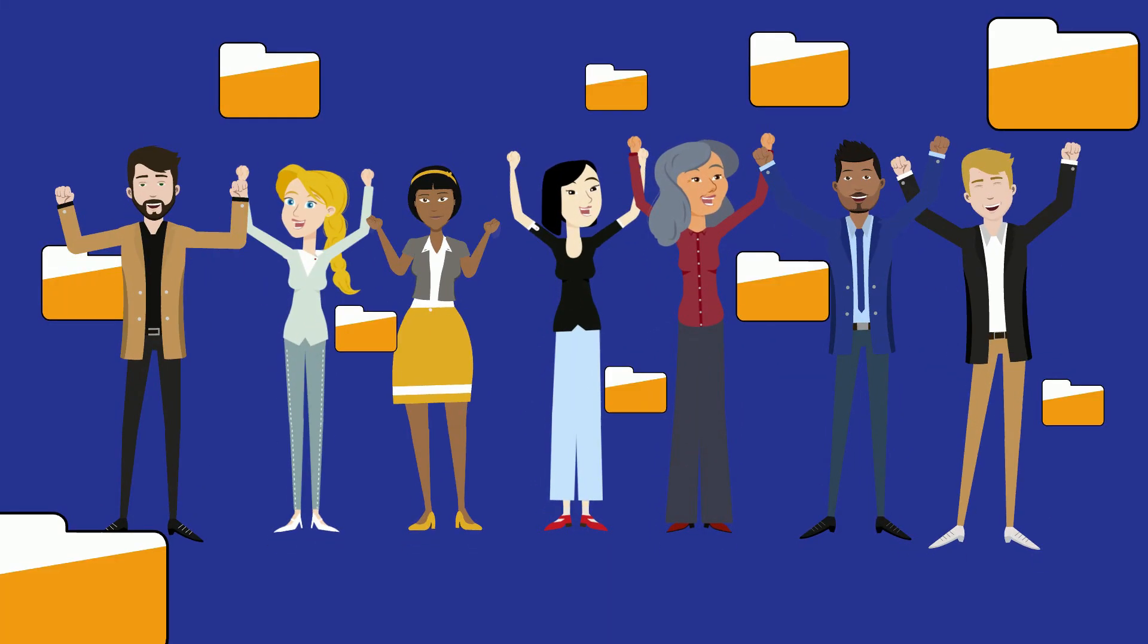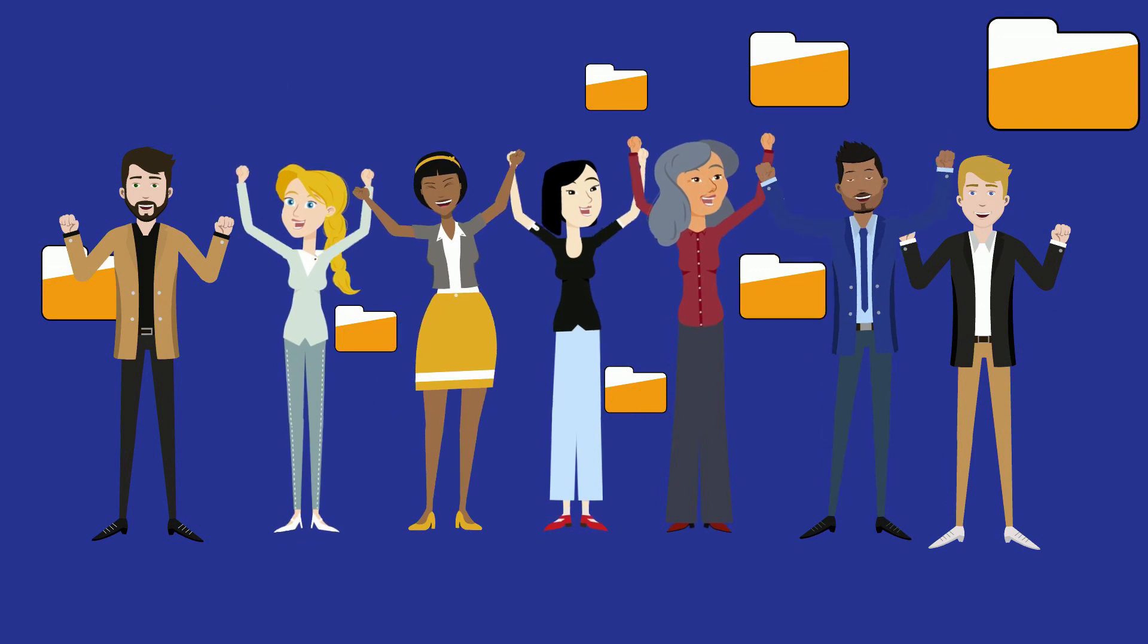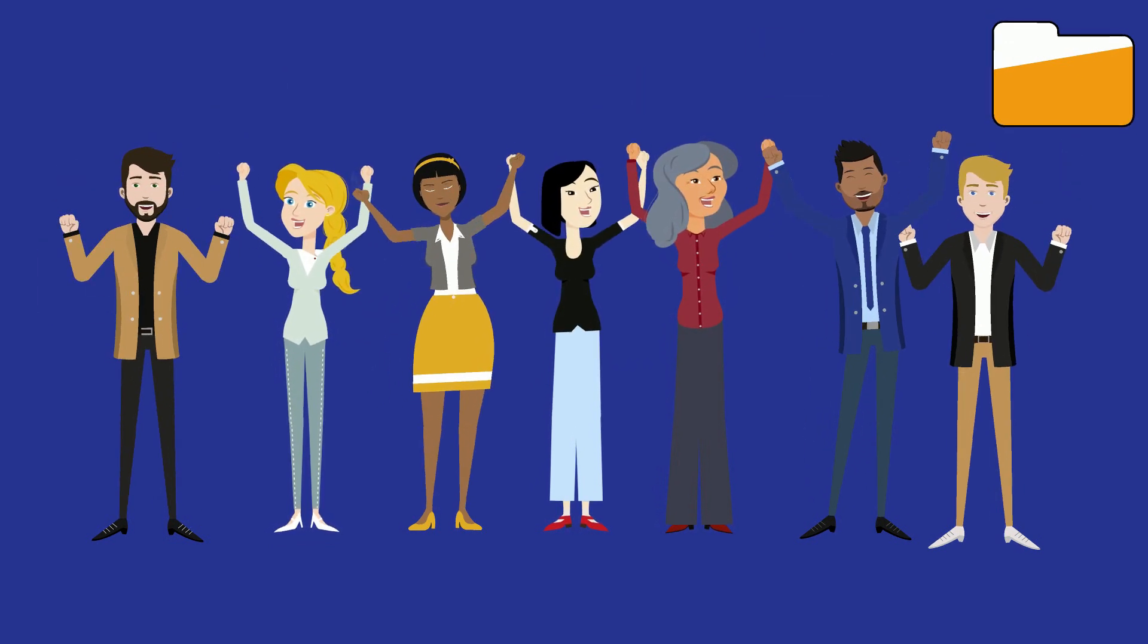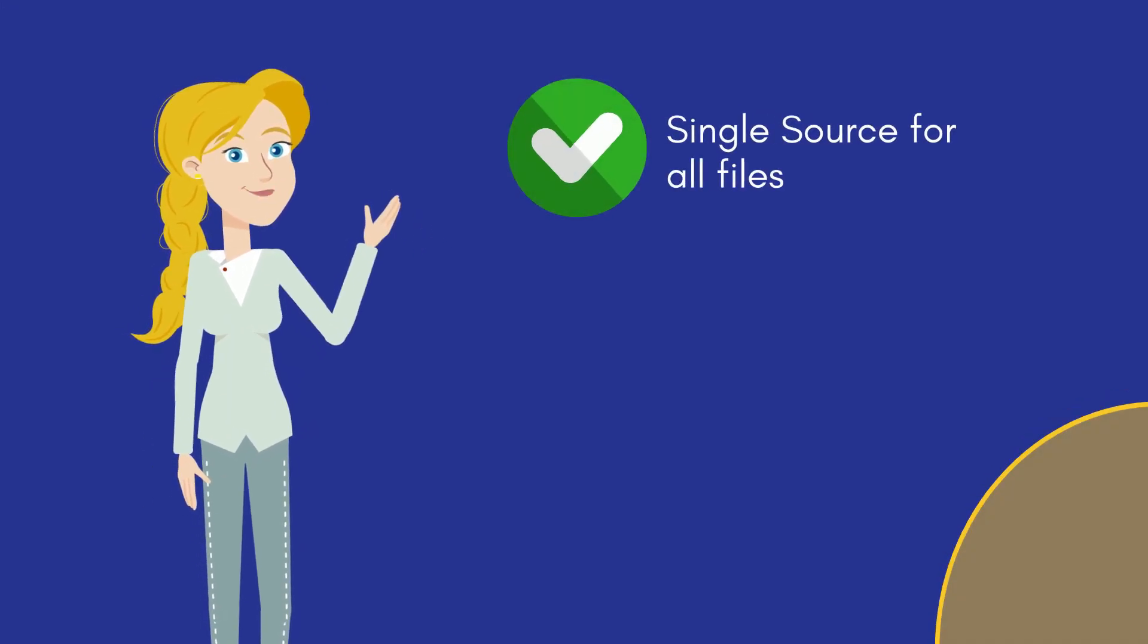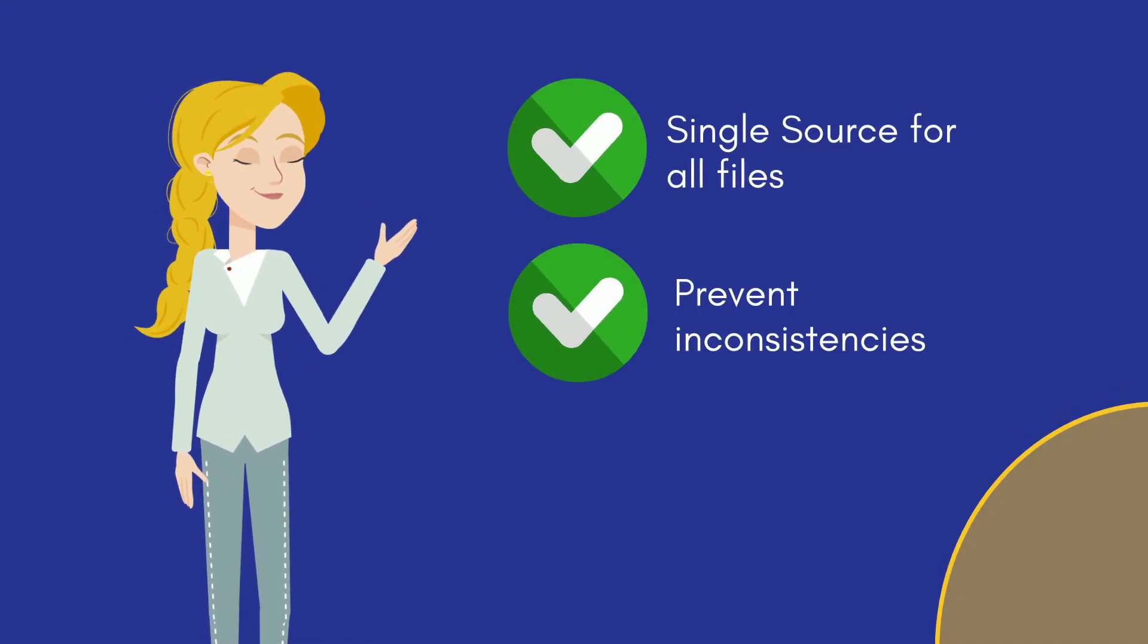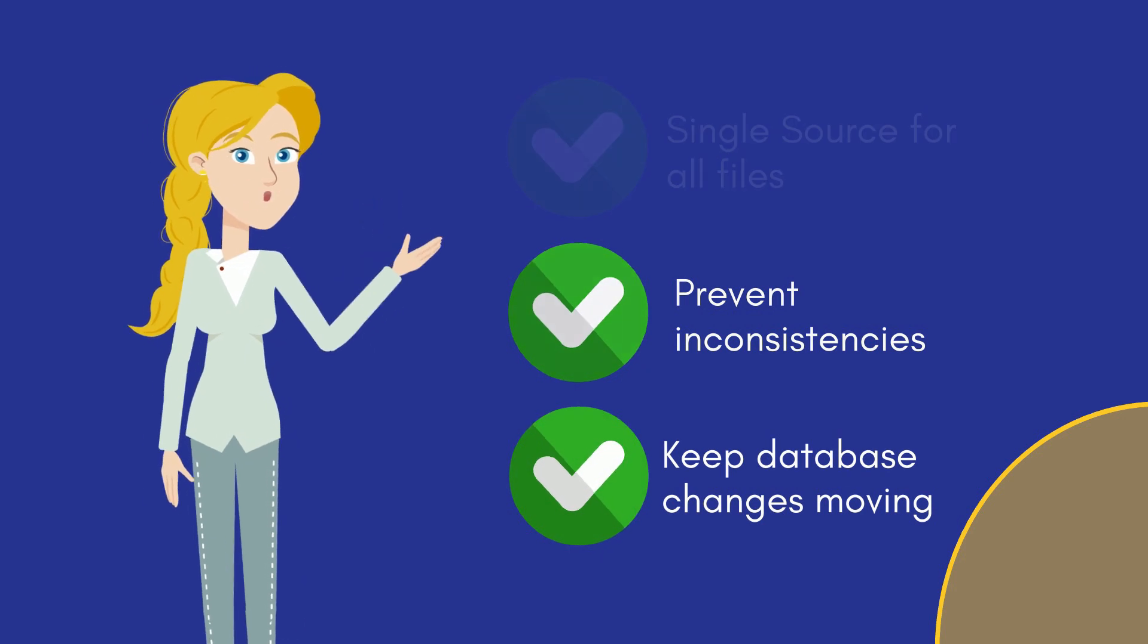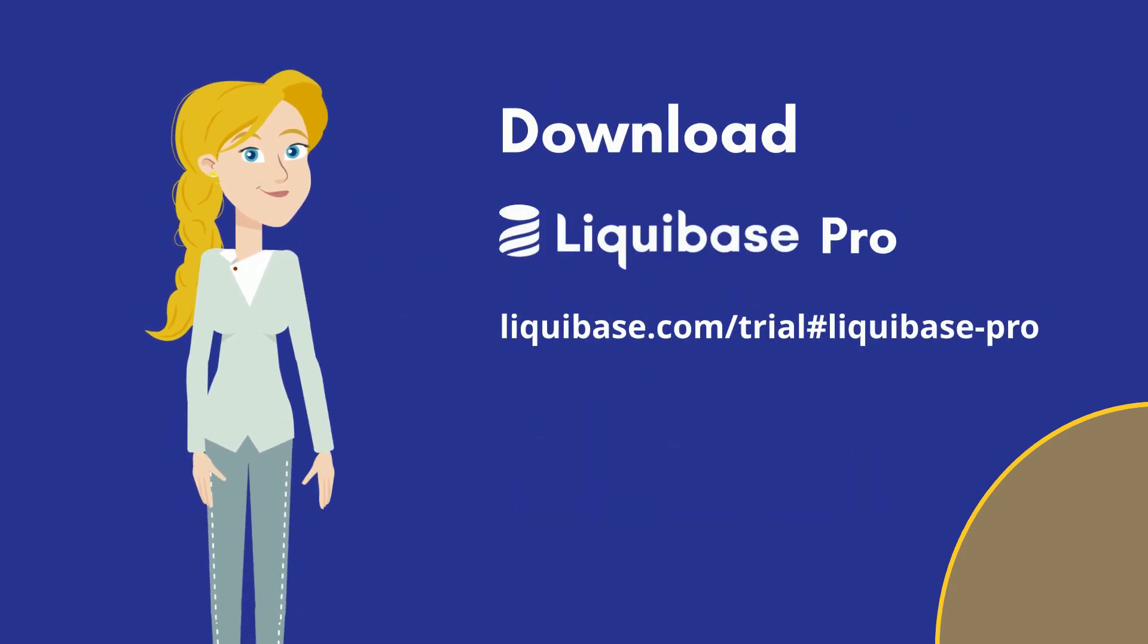Requiring all team members to store a copy of these files locally is a thing of the past now. So if you want to reference a single source for all of your files and prevent inconsistencies to keep your database changes moving along, download the latest version of Liquibase Pro today.